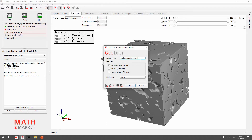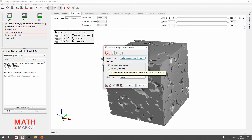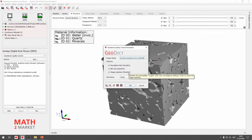First, the project name — we will create a folder to store all the results. We will change this to Region of Interest, or ROI256, because we have 256 voxels in each direction. We can see all the available features: the percolation path check, the check for REV size, and the check for image resolution. All of them need different modules, and if you leave them all checked, you will need all the licenses for these modules, which are available in your workshop license.